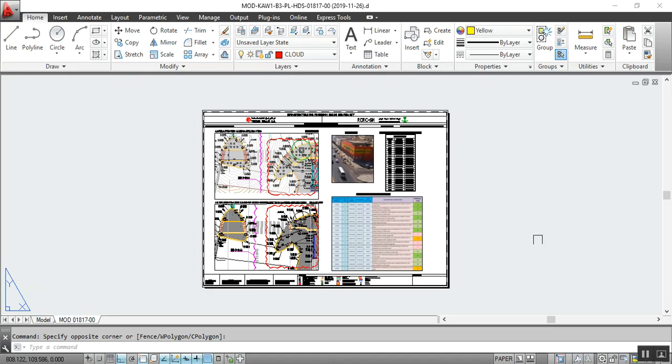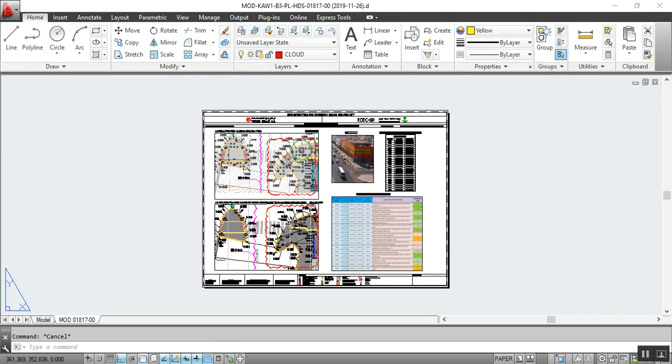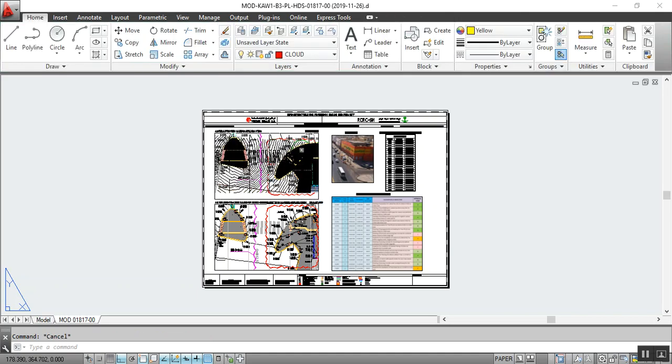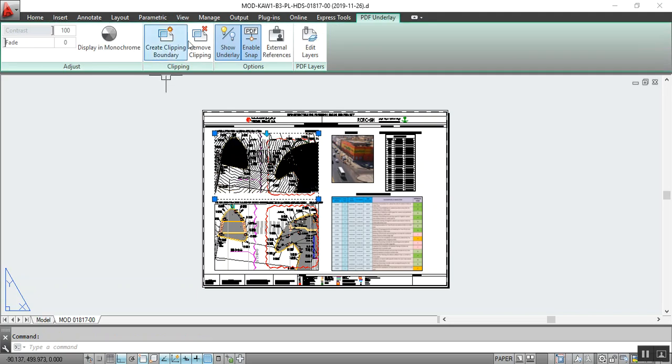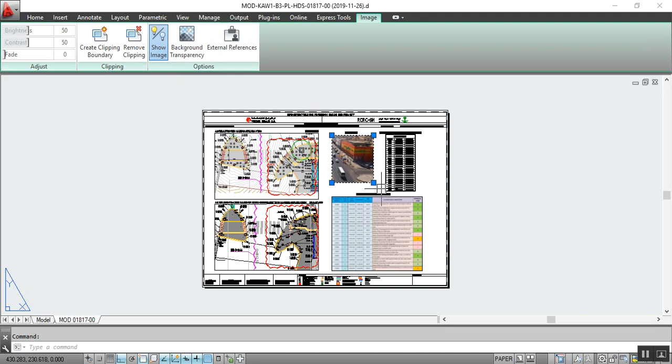Let's go to the drawing. This is the drawing. I have attached one PDF, this is the PDF. I created a clip boundary. I will show you in the next video. And this is the image, and this is the image I have.